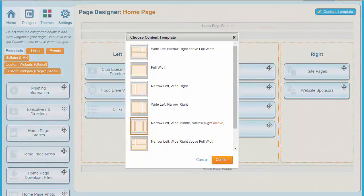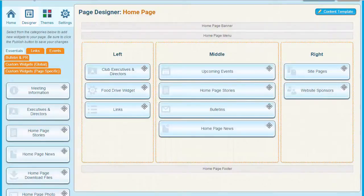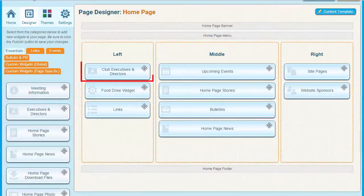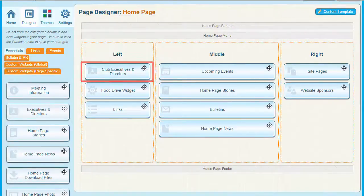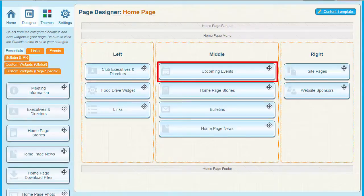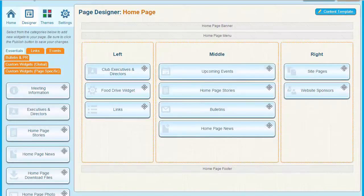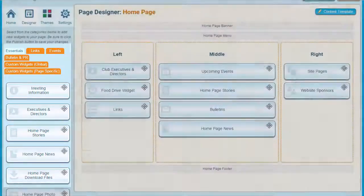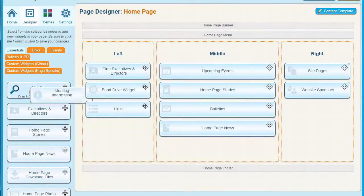Next, we'll look at content. Content takes the form of tools known as widgets. Each of these items in the content area is a widget, and each of them represents a certain piece of information. For example, this widget in the left-hand column displays a list of club executives and directors. This widget, Upcoming Events, lists any upcoming club activities you have planned. You can access the widgets through these orange tabs on the left side of the screen. The widgets are organized under tabs according to their function. Simply browse the tabs, find the widget you want, and drag it into the desired place in the design area.